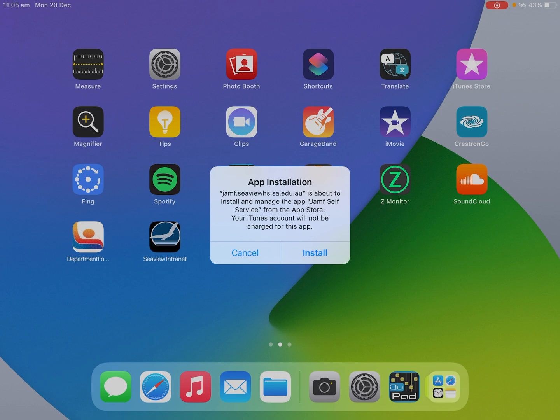So mine took about two and a half minutes and as we can see we've got the Department of Education which is our learn link shortcut and our CV intranet shortcut, and we have the prompt on screen that says do you want to install self-service. Don't push cancel, push install.